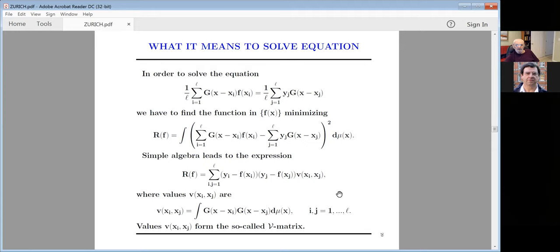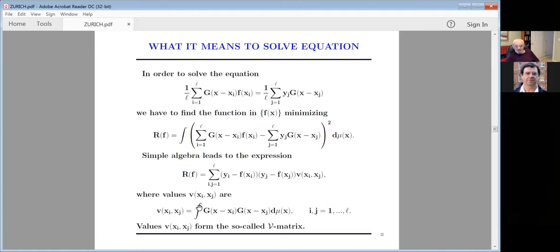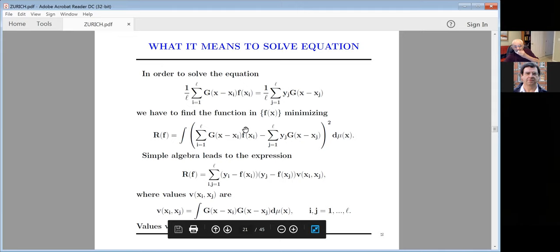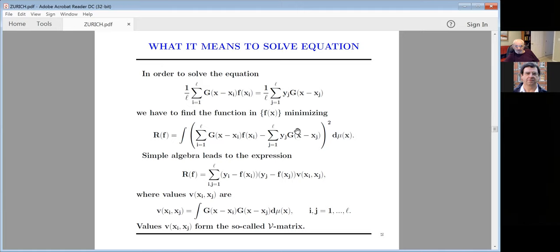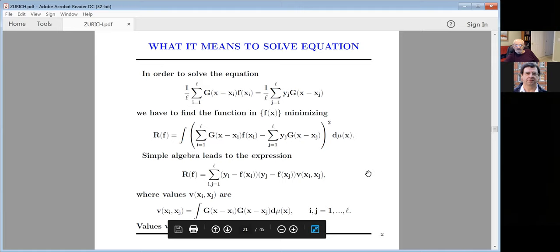To solve this equation, we take the difference, square it, and minimize over some probability measure. Opening the square gives a cross-product term. Simple algebra leads to an expression: (yᵢ − f(xᵢ))(yⱼ − f(xⱼ)) multiplied by coefficients V(xᵢ,xⱼ) where V is an integral. Replacing the integral with a sum and computing this matrix — we call it the V matrix. When using the Watson-Nadaraya estimator with a Gaussian kernel bandwidth parameter, we can use the same kernel since it is sub-relative but something much better: it is specifically for the pattern recognition case.